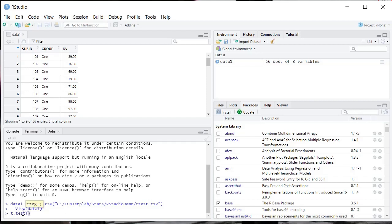And then you basically can input your dependent variable name. So in this case, in this dataset, I've called it dv, so that's easy. Then a little tilde, and then you're going to type your independent variable name, which is group in this particular case.